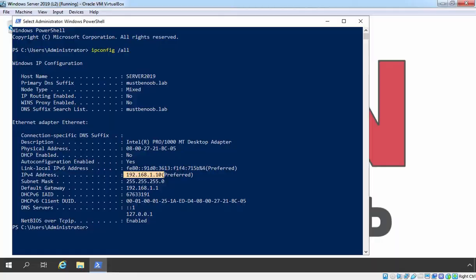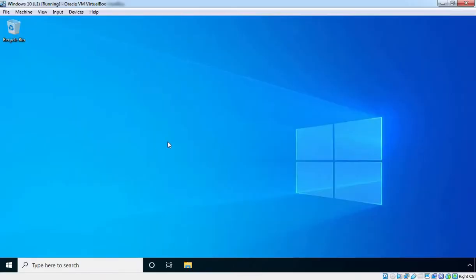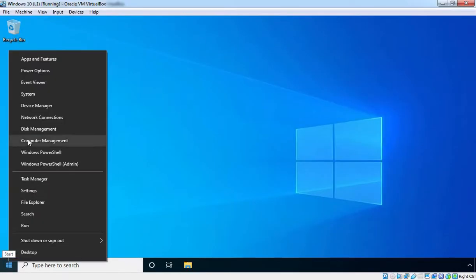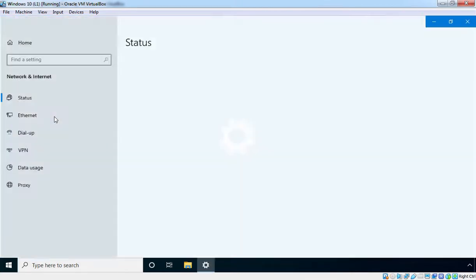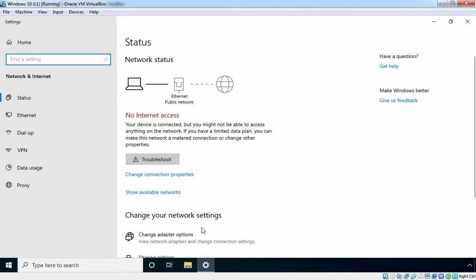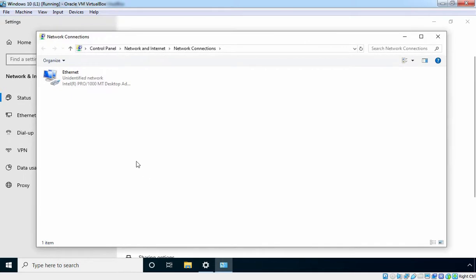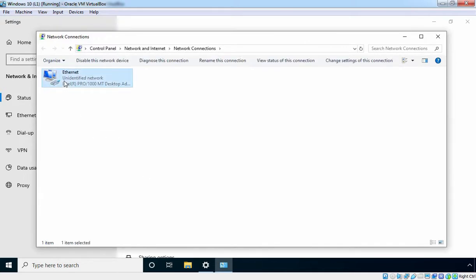Let's go back to our Windows 10 client PC. Let's right-click on the start button and click on Network Connections. First, we are going to set up the IP configuration. Let's click on Change Adapter Options, which is going to open the Network Connections console. Select our Ethernet adapter, right-click on it, and go to Properties.